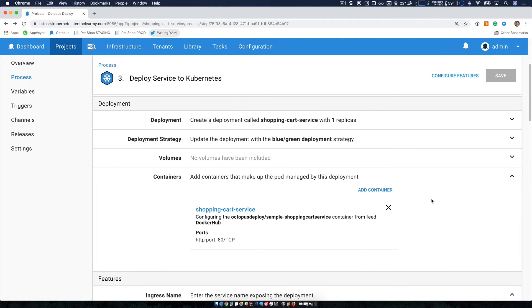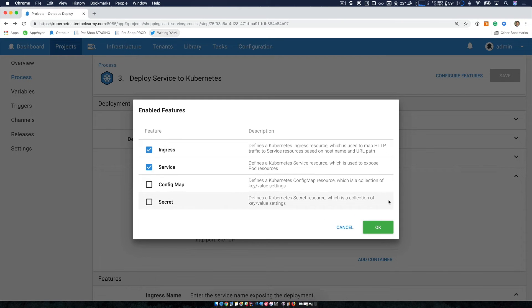So now that we've looked at a deployment, I'm going to look at the features. And again, I'm going to only use the ones that are important to me.